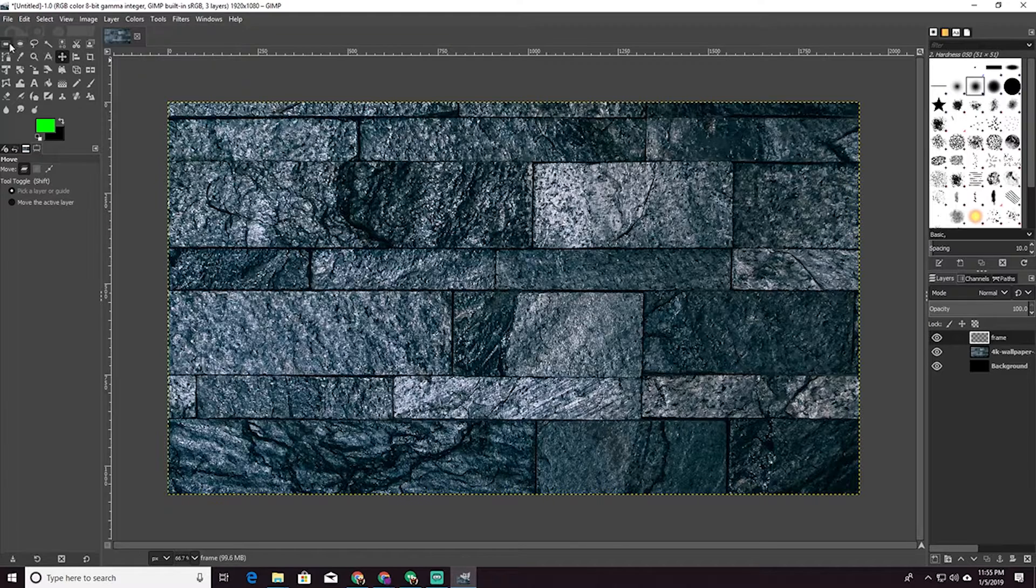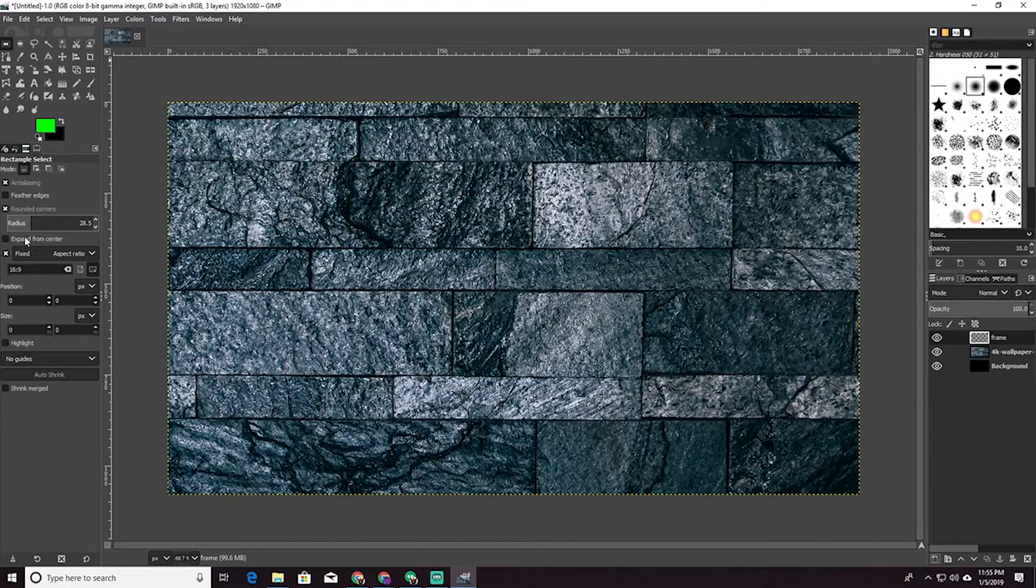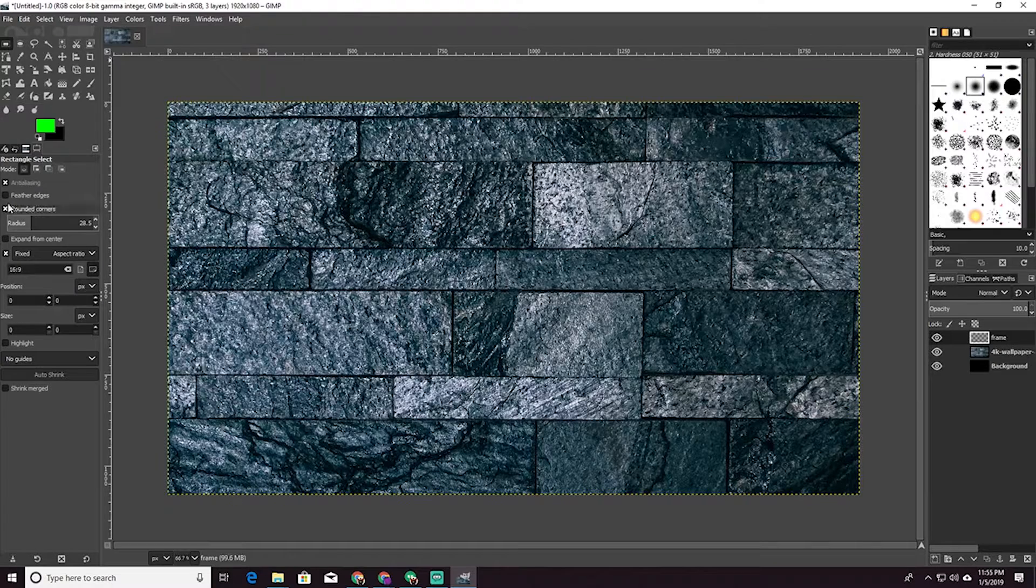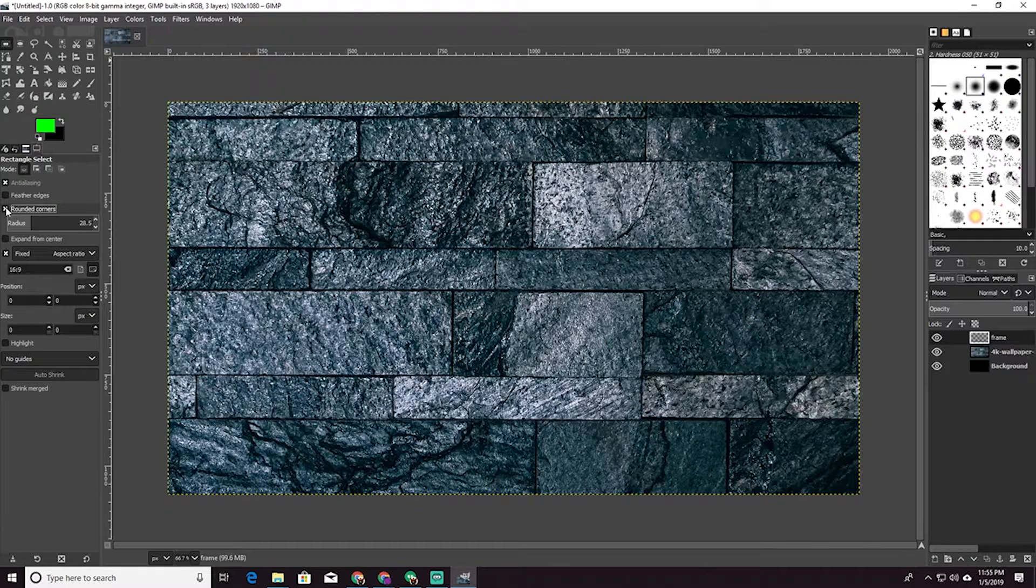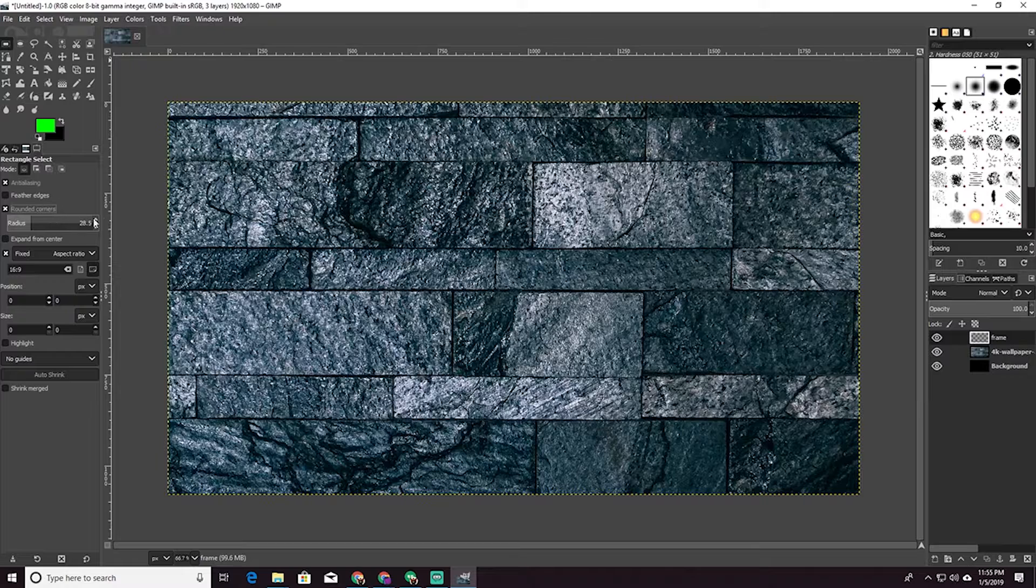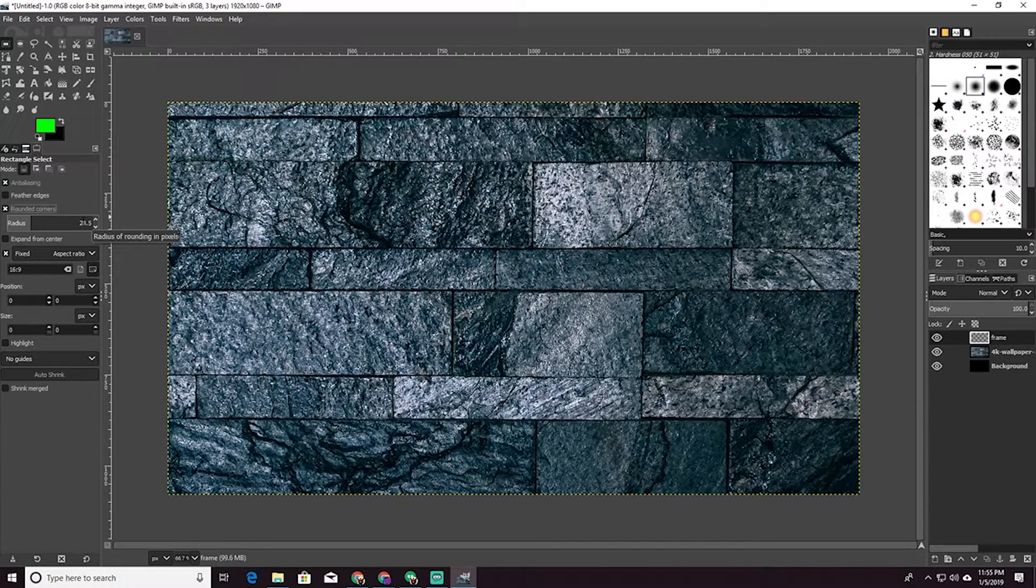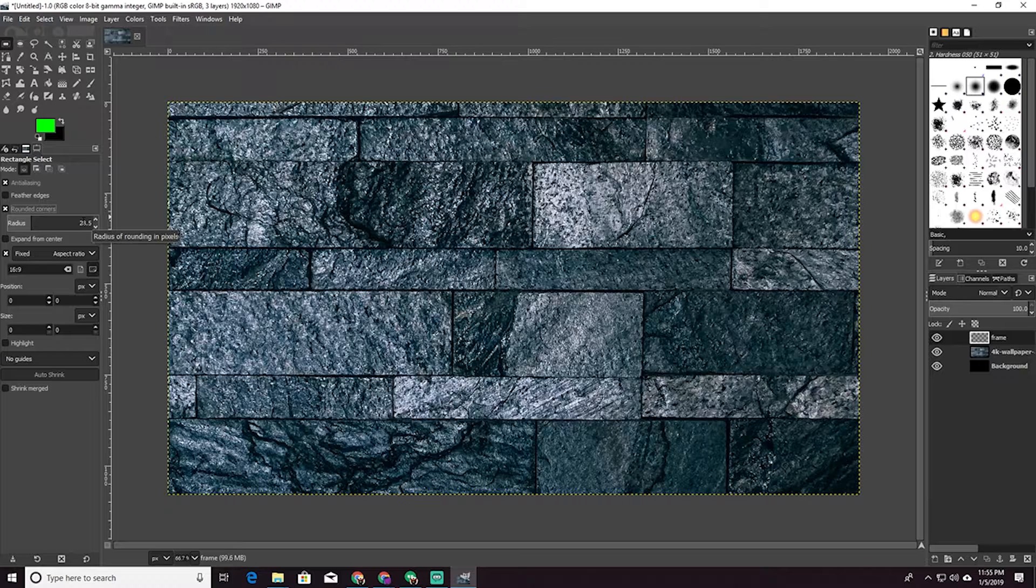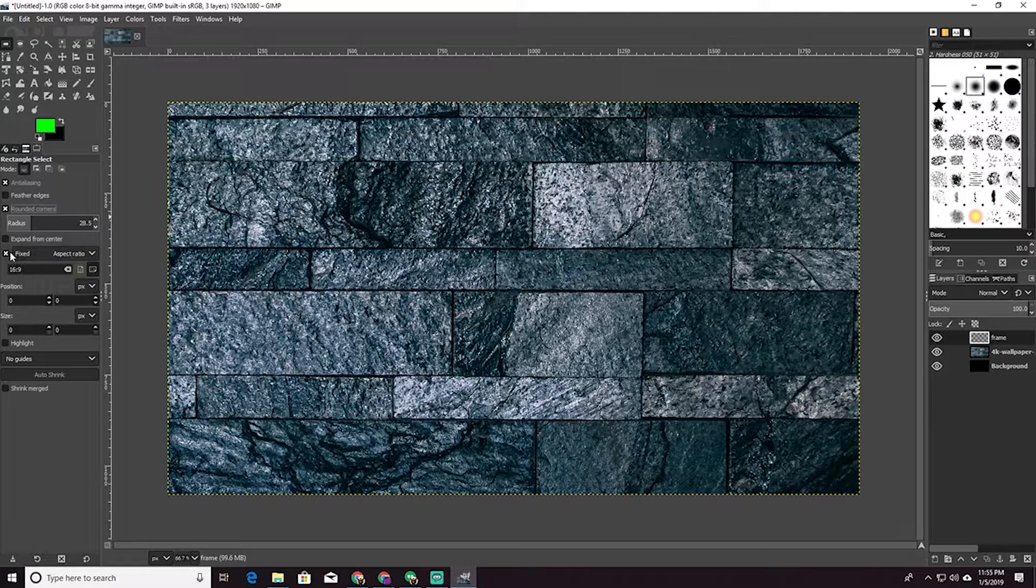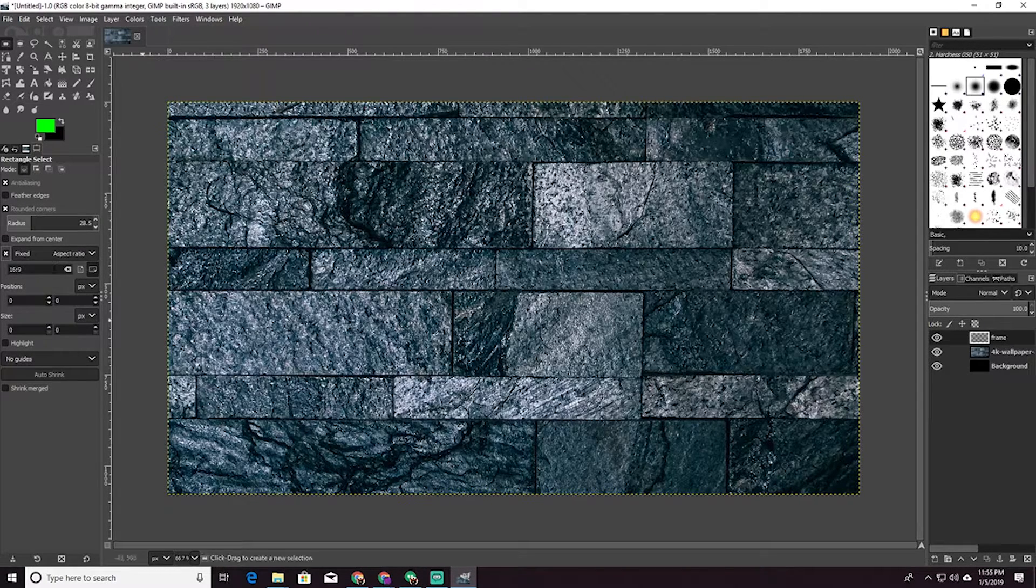Now we are going to go to our rectangle select tool. We are going to have a fixed, make sure you hit rounded edge, rounded corners. 28.5 is a nice rounded edge just because we want to make it look natural. We don't want to make it just look like a camera. So then make sure you have a fixed aspect ratio, 16 by nine.